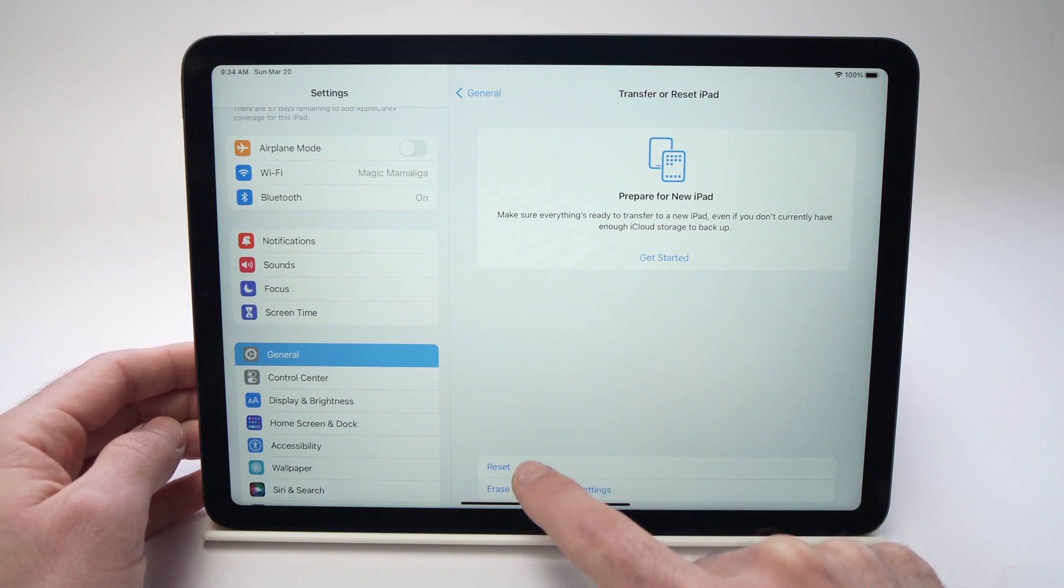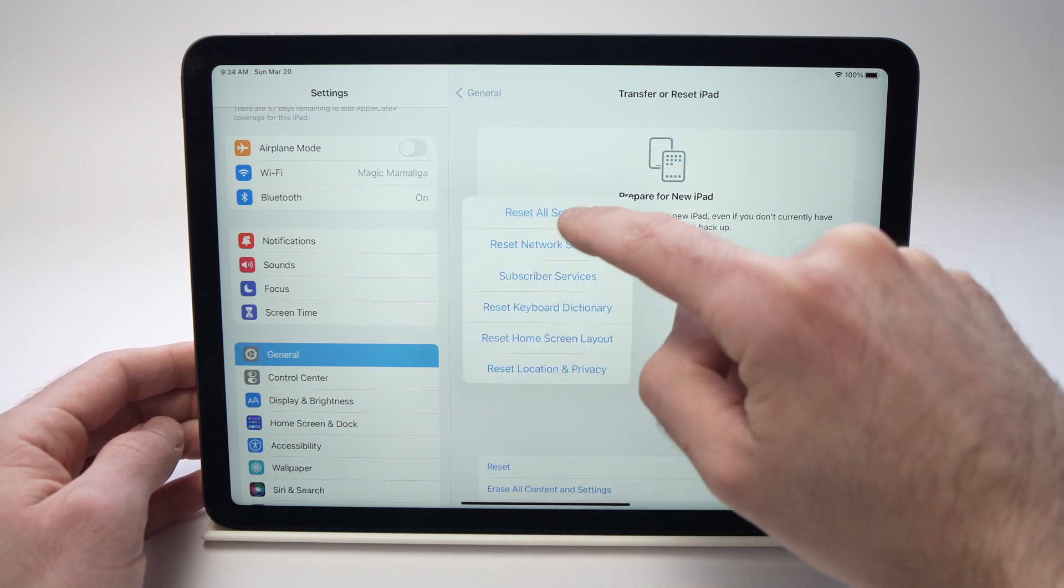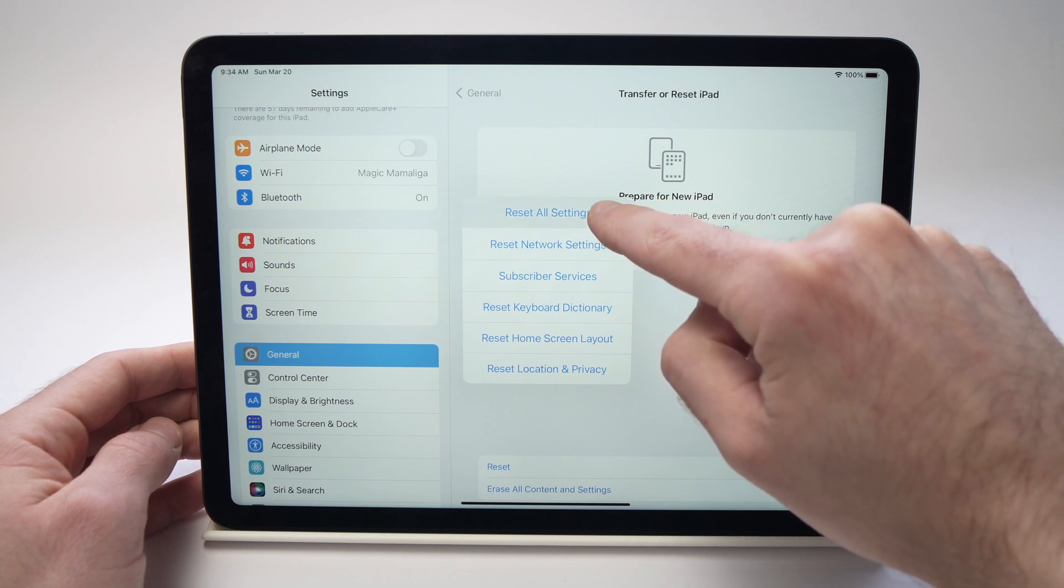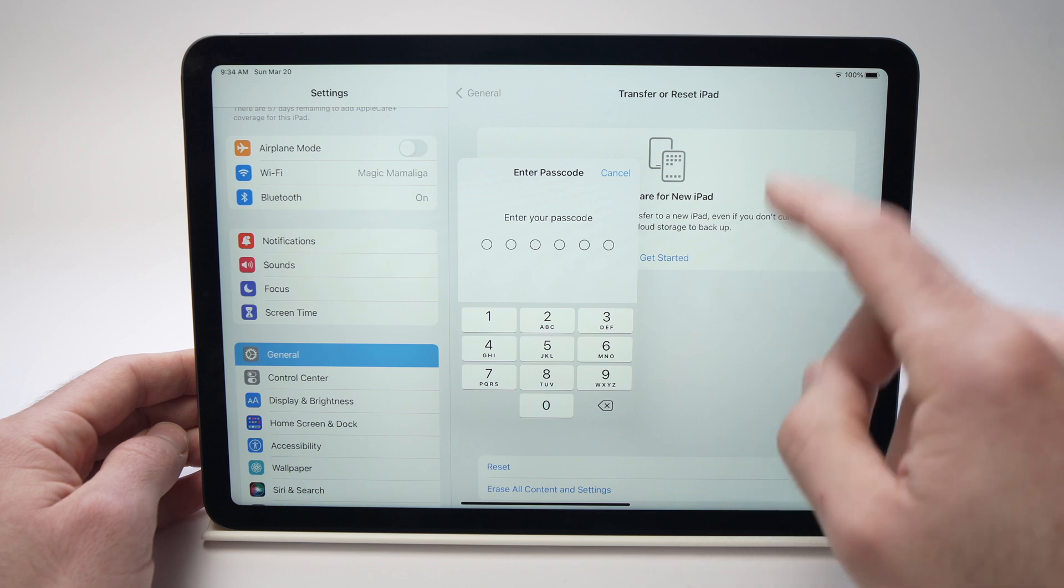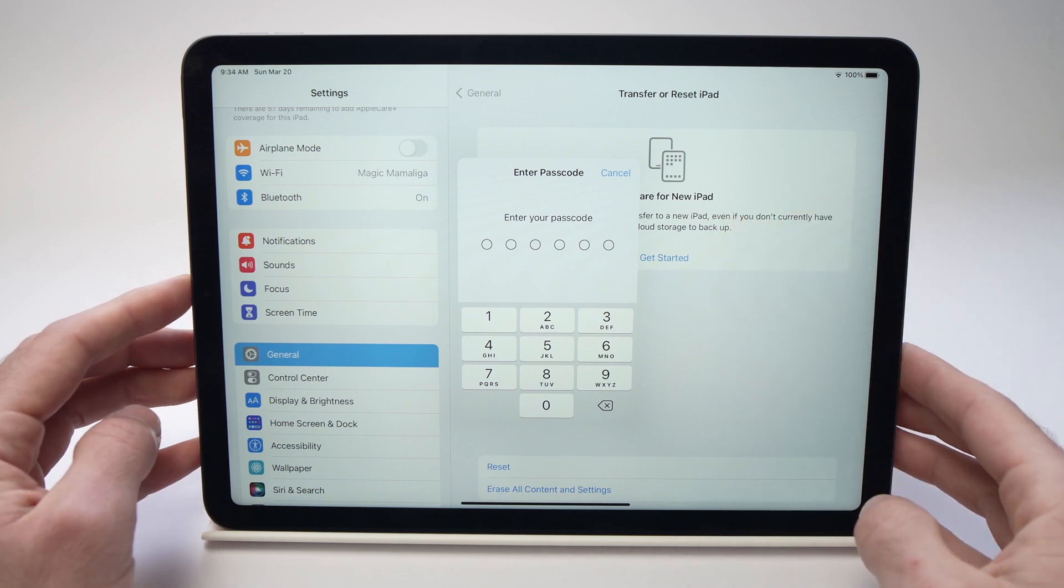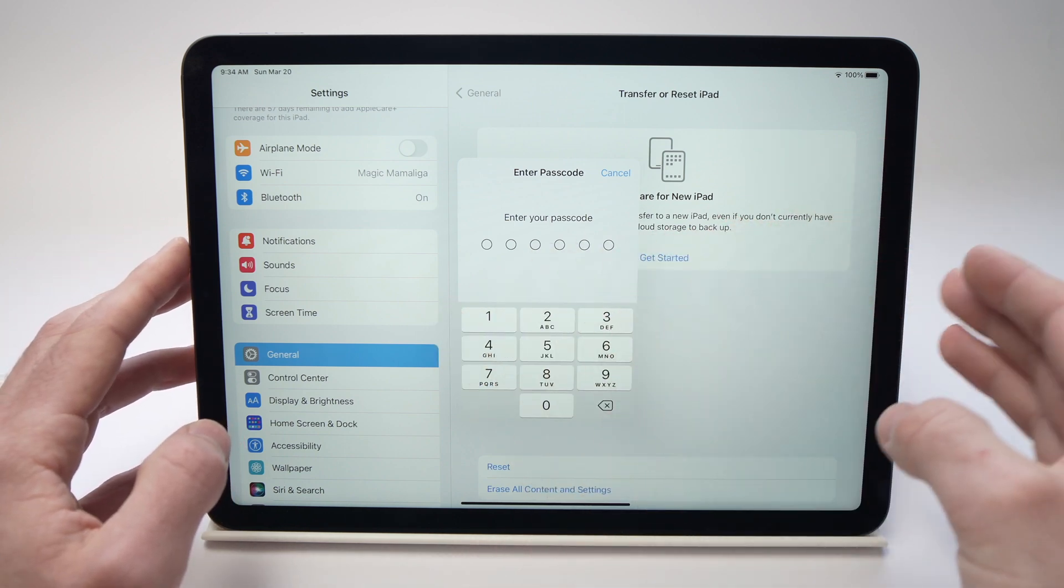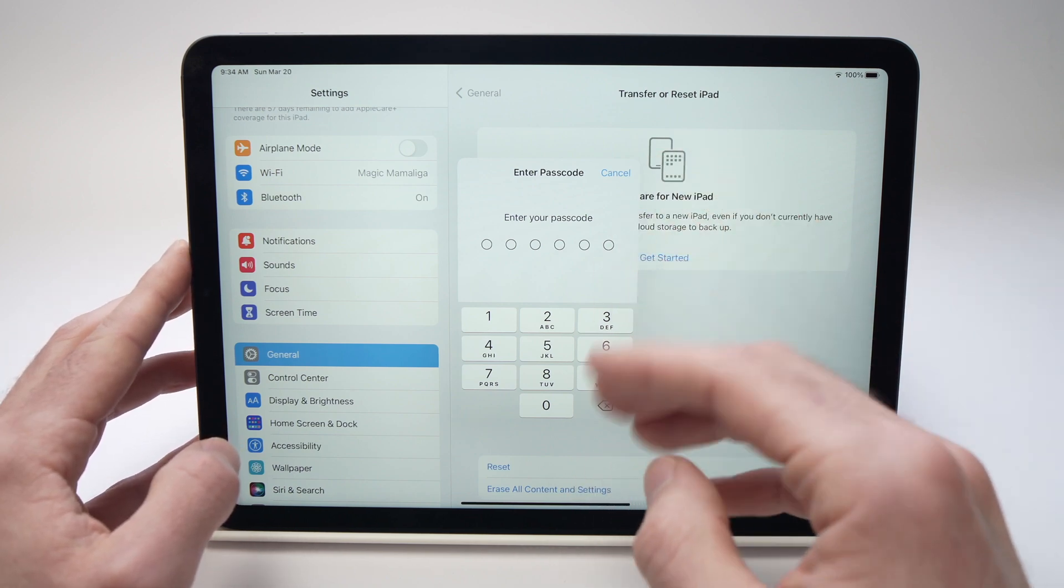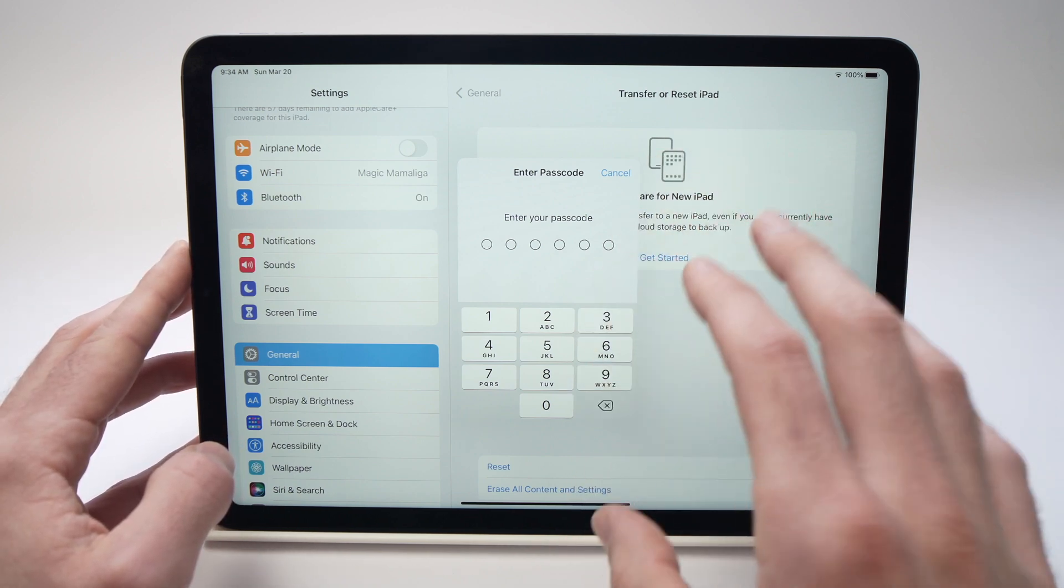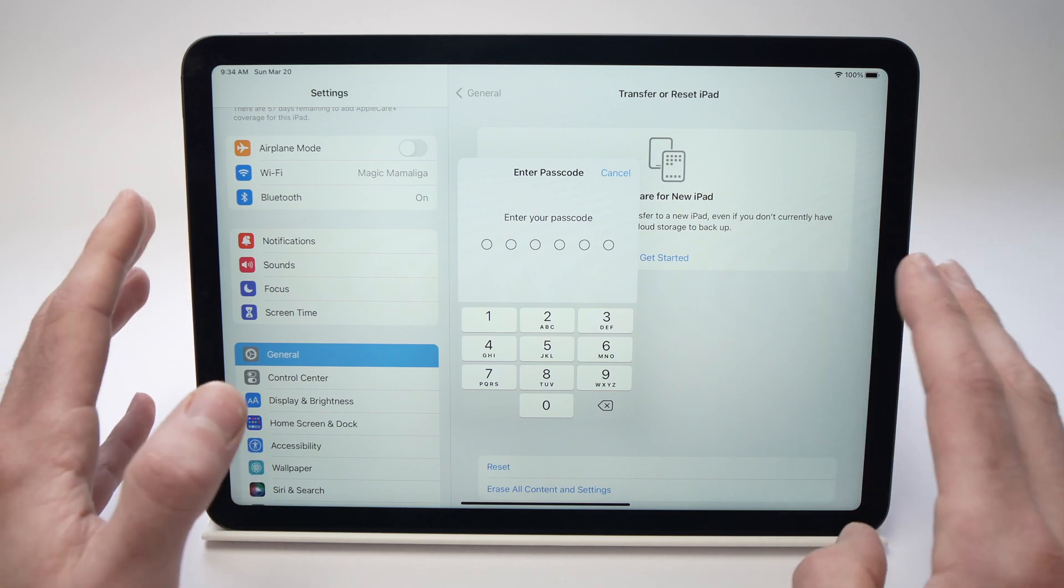And then you're going to press on reset and reset all settings. You'll have to input your passcode of your iPad and this will reset many settings including the audio of your iPad Air. It won't erase your apps and pictures. These will still stay on your iPad. It's not a factory reset.